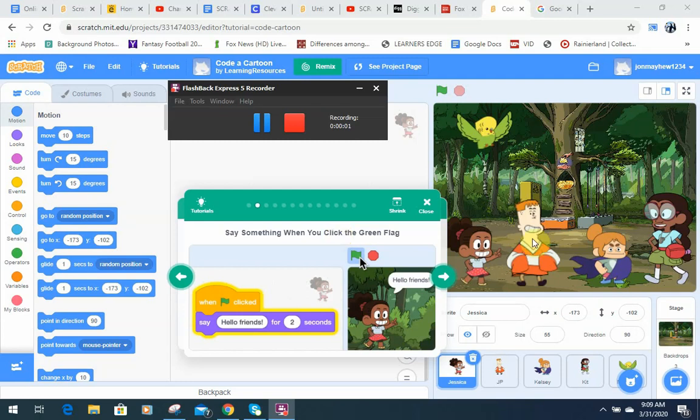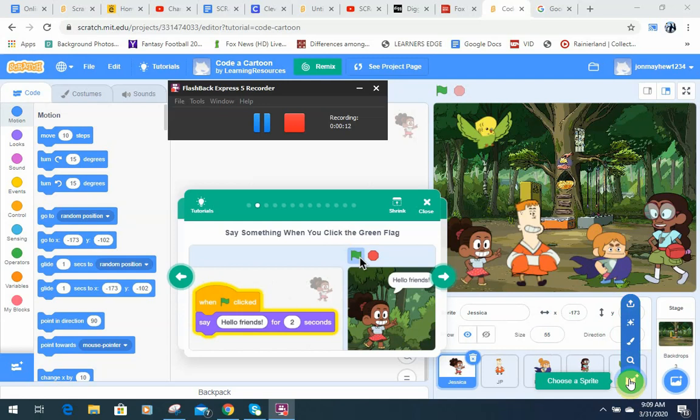I'm going to show you how to insert some pictures into your cartoon from the internet. But before we do that, let's just talk about how to insert sprites altogether.